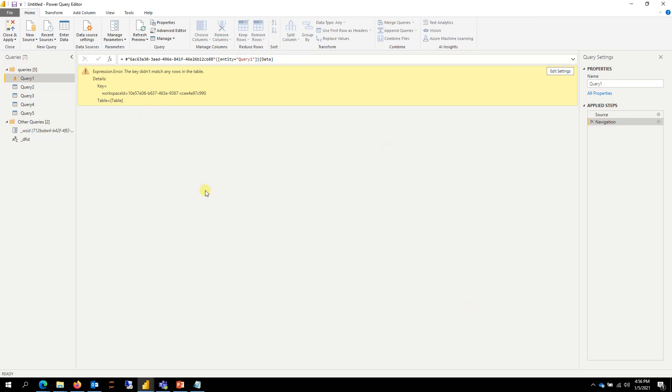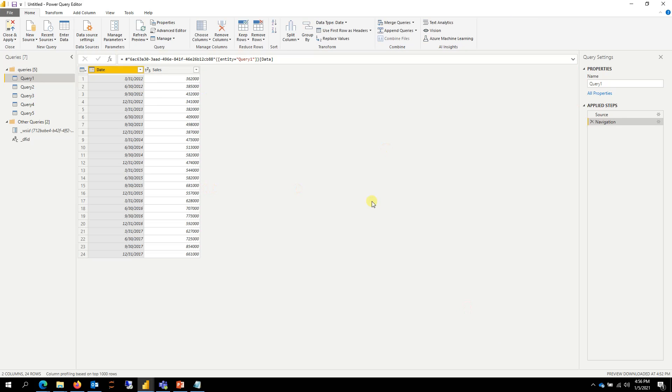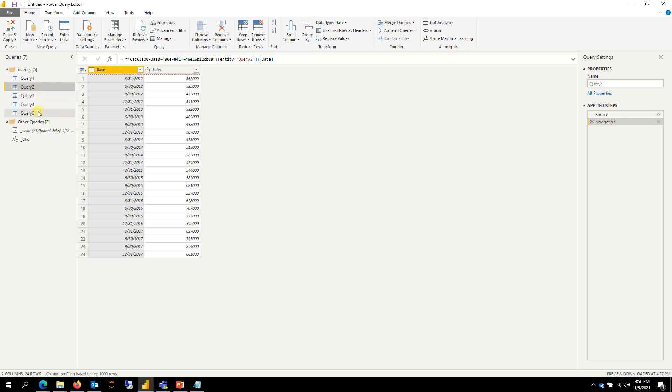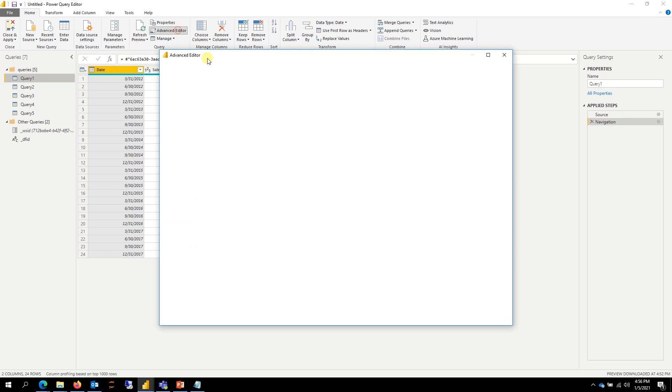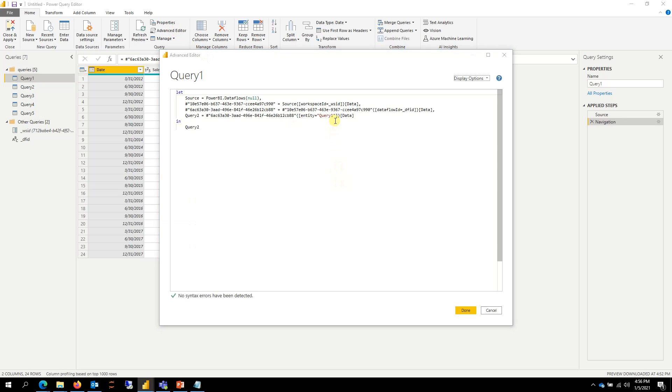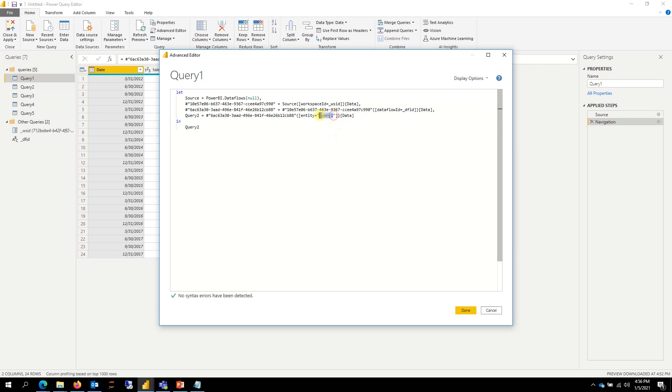And now you have all your data. So you will repeat that same process for the rest of the queries as well. Another thing to notice here is in this case, the dataflow name did not change. Or rather the query name did not change. If your query name is going to change,